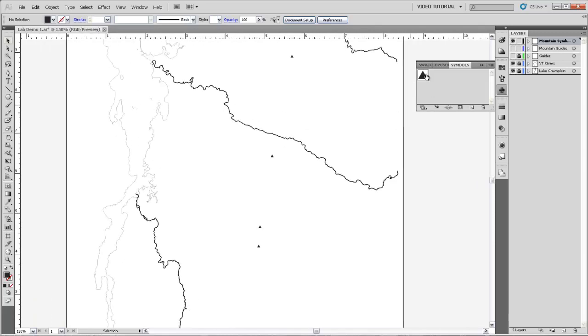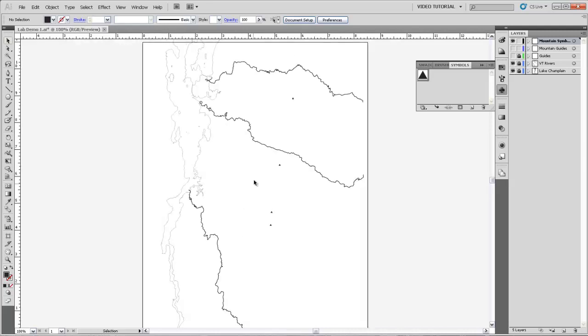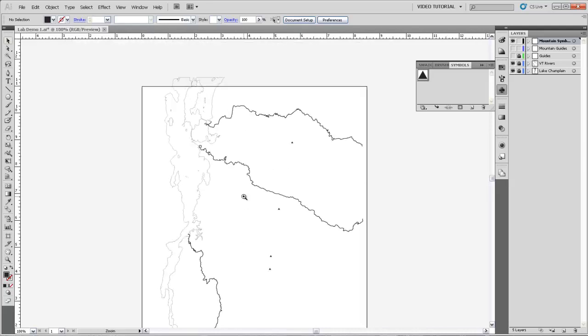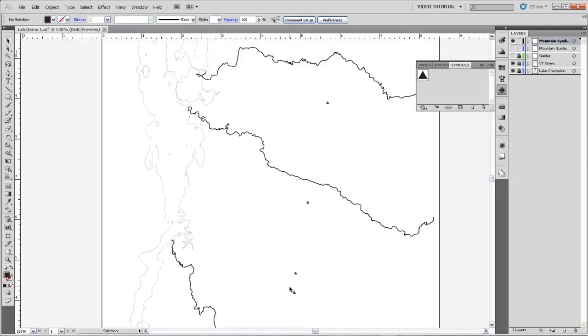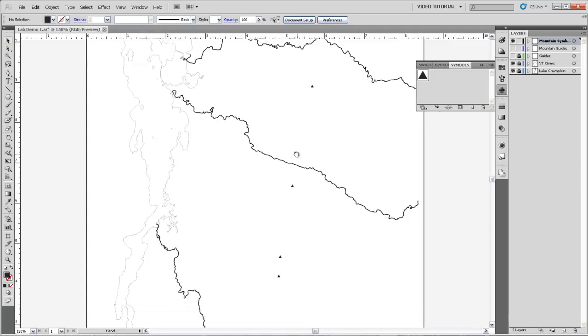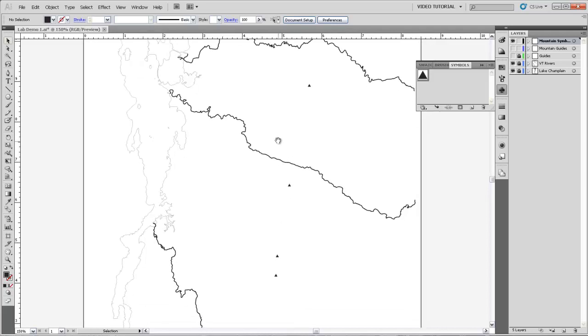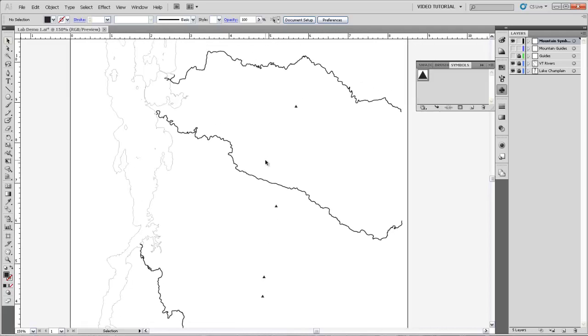And you can see that not only has the symbol in the Symbols panel been updated, but all the instances of that symbol have also been updated. So we now just have these little black cones. You can play around with any type of symbol you'd like for those, but that's just an example of the sort of symbol you could use for mountains and a way that it's very easy to have a lot of symbols of the same type on your artboard and edit them and have them update all at once.